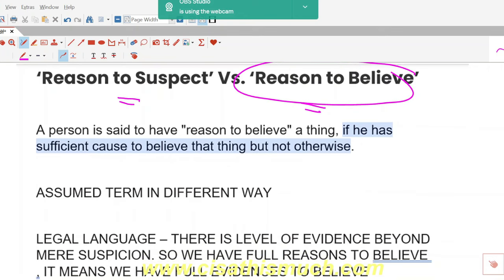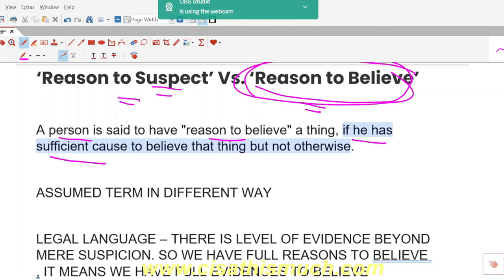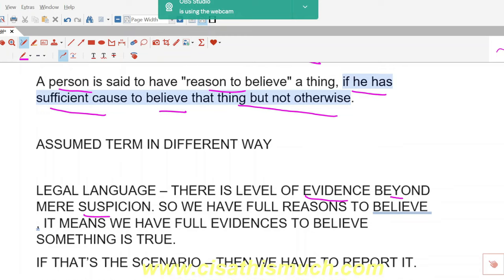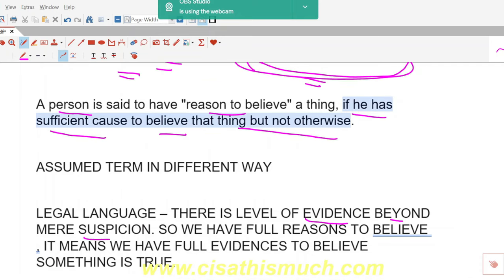ISACA has used the term 'reasons to believe' in their official QAE. When you say 'reasons to believe,' it means a person is said to have reasons to believe a thing if he has sufficient cause to believe that thing, but not otherwise. This means there is a level of evidence beyond mere suspicion — sufficient and appropriate audit evidence, or SAE.